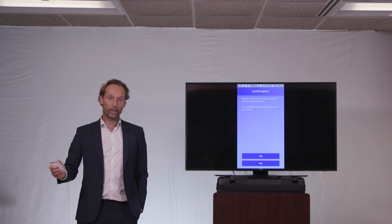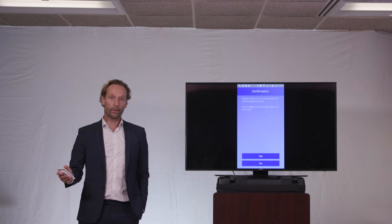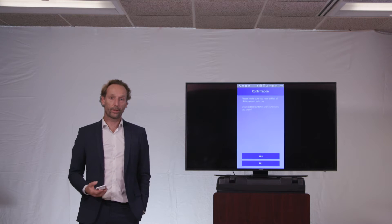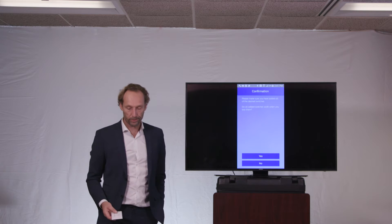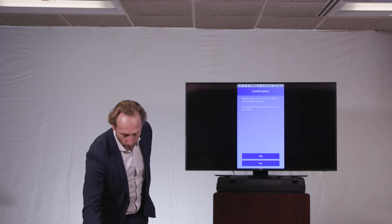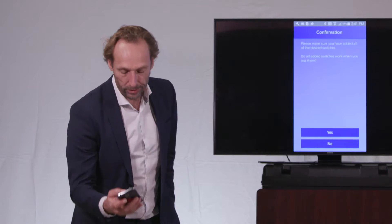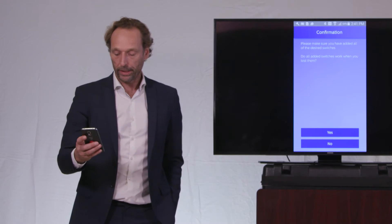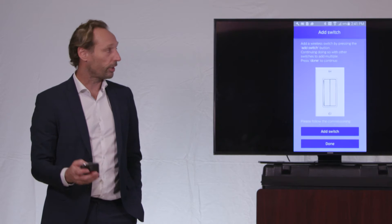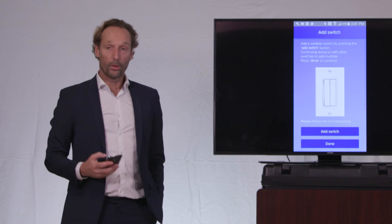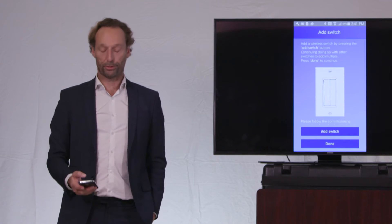So I will now select the opposing button, and close this switch here to the group. And I will say on the app, yes, I've successfully added one switch.